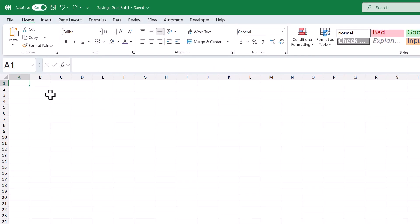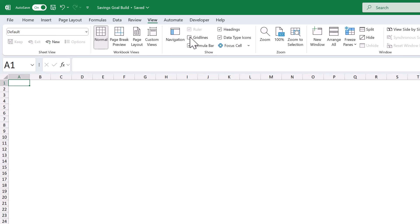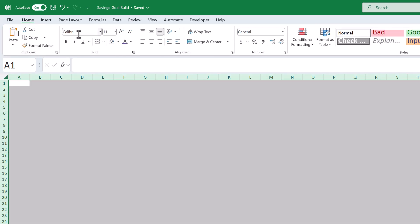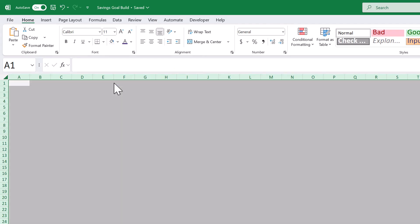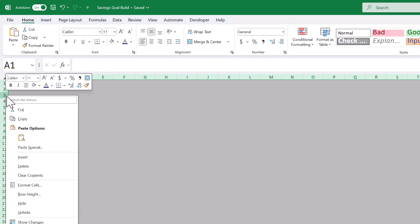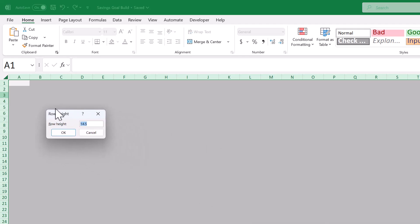First we're going to turn off the gridlines by going to view, uncheck gridlines, then click here to select all cells, go to home, and set the fill color to light gray. Also change the vertical alignment to middle, change the horizontal alignment to left, then right click on the row headers, row height, set the size to 20, and click okay.